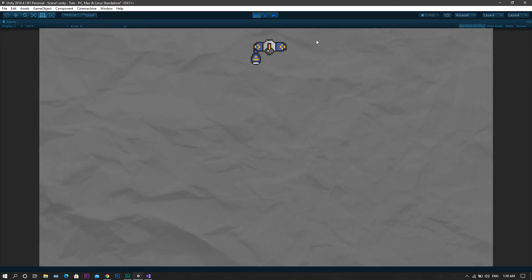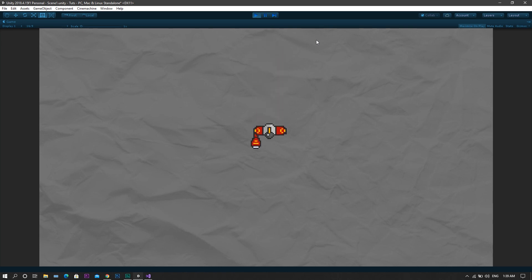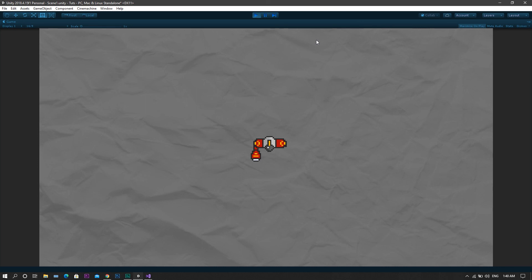Now run the game, and you will see that whenever you press the space bar, the character changes its sprite without affecting its physical abilities. One more time, please note that this method will only work if your skin only changes the visual appearance of the character, and does not change any of its abilities. If you change the abilities, then the first method will be the one to go.